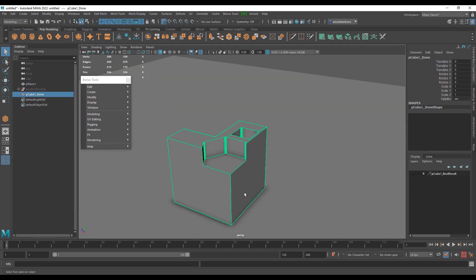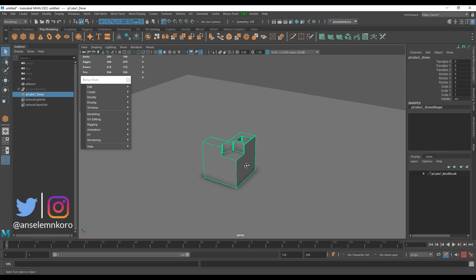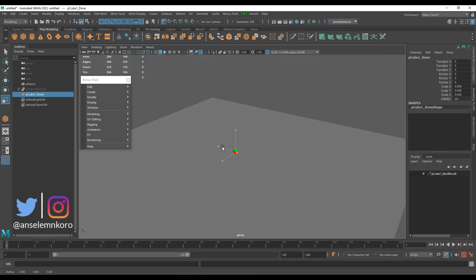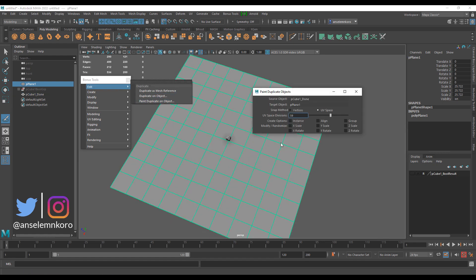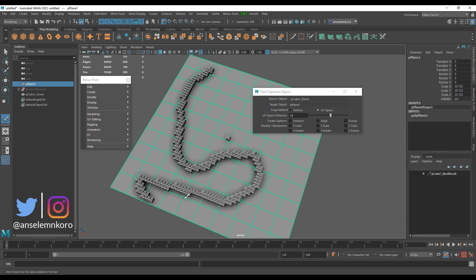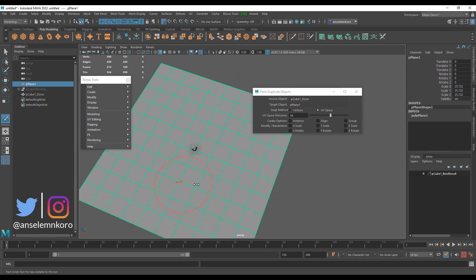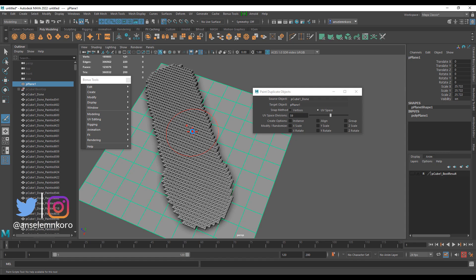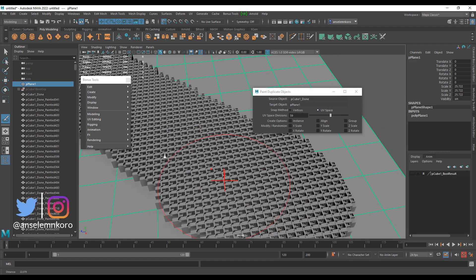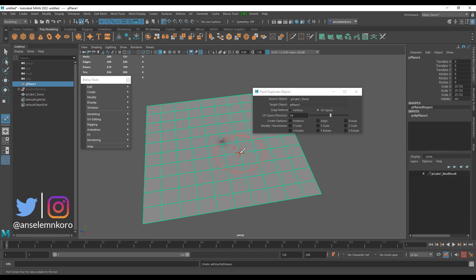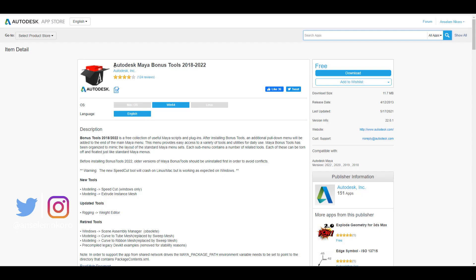In terms of replicating a model across a given path or surface, select the model you worked on, then click on Paint Duplicate on Object. Once you do that, you can paint duplicates directly onto the surface. Press B on the keyboard to increase your brush size. Depending on how large your brush size is, painting might take a while, but you can create some very quick and rapid-looking scatter results.